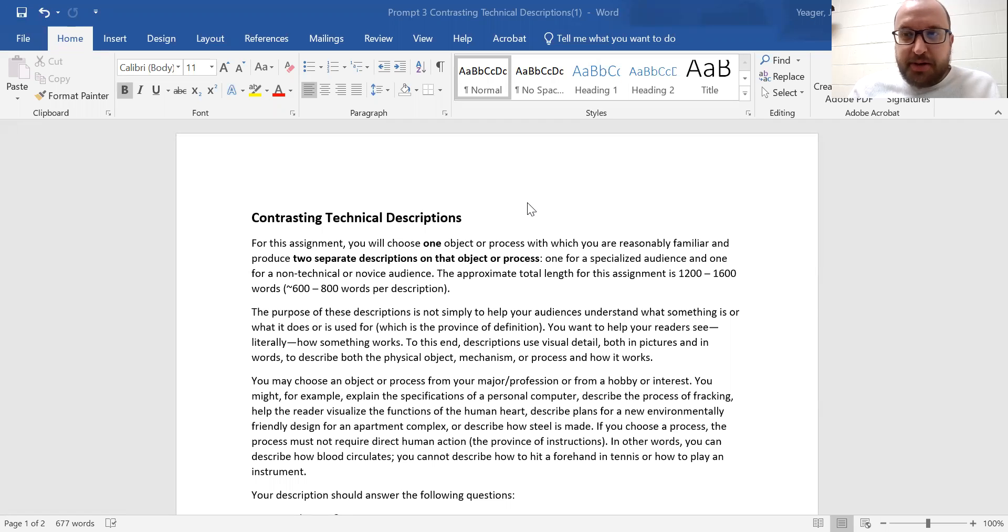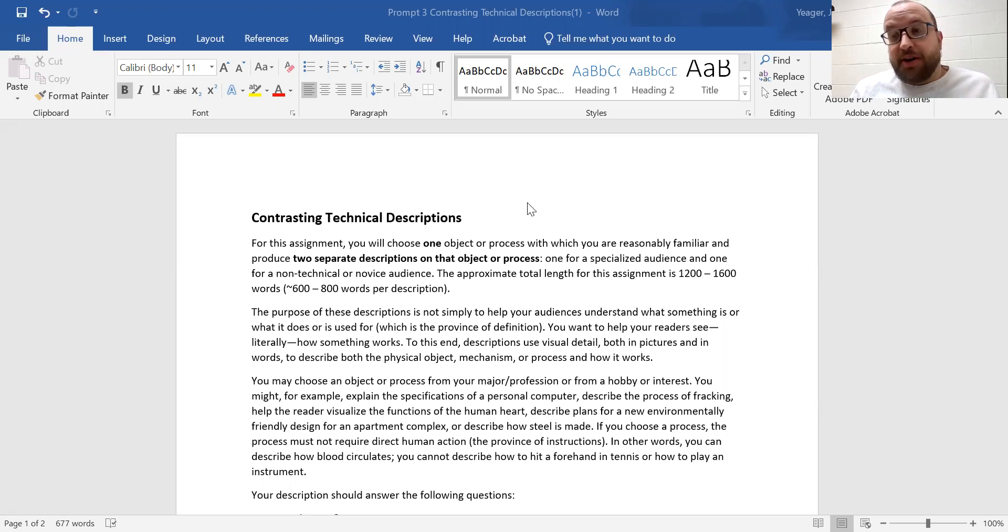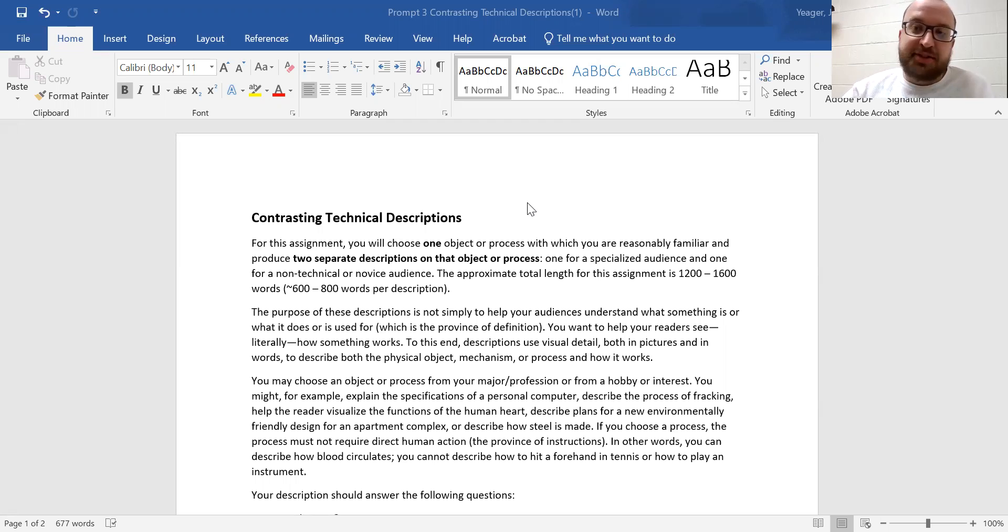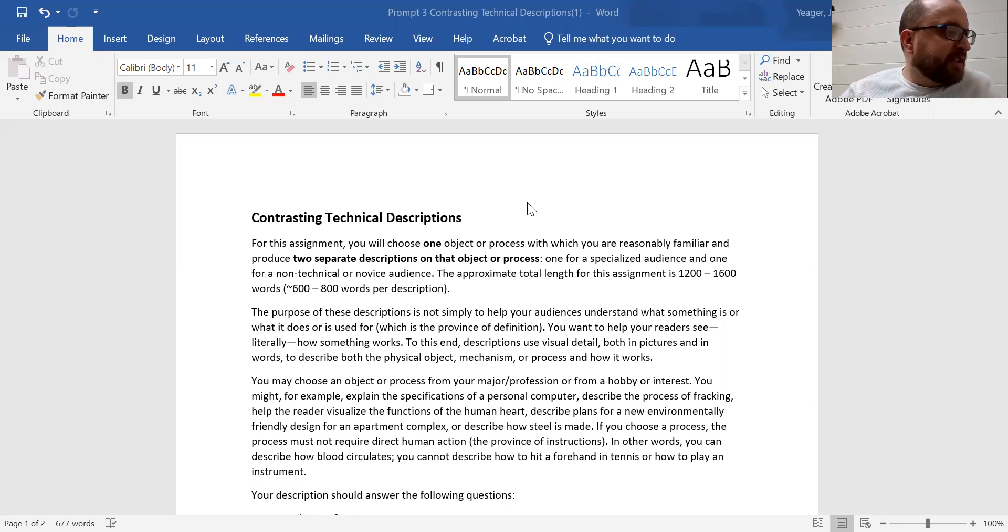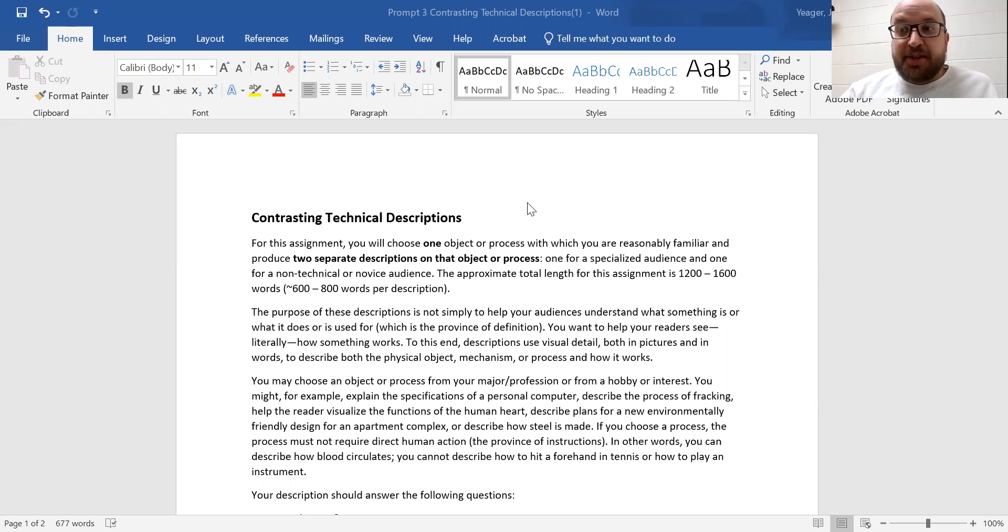So you're going to be doing two of these. Each description should be about 600 to 800 words, 600 to 800 words. If you don't have this amount of words, you're probably not giving your descriptions enough justice.